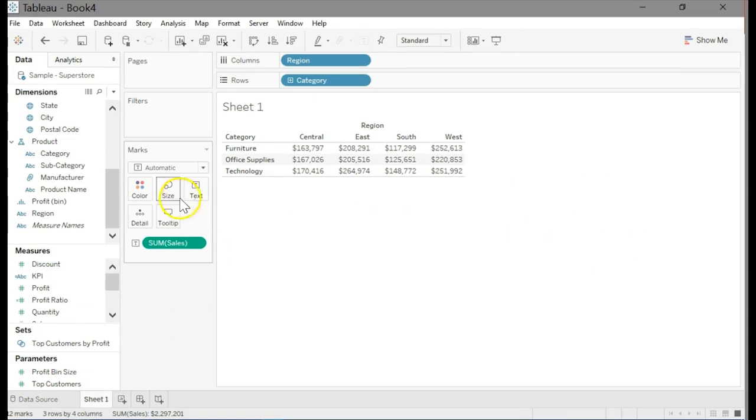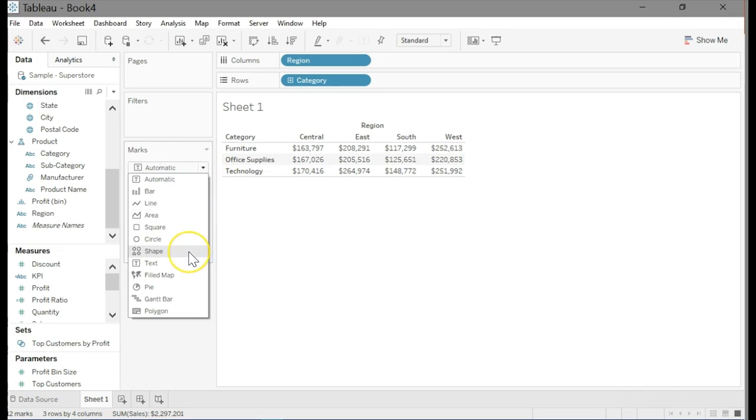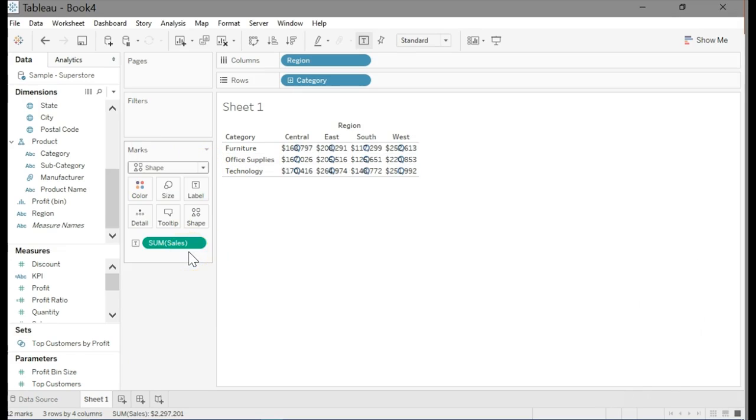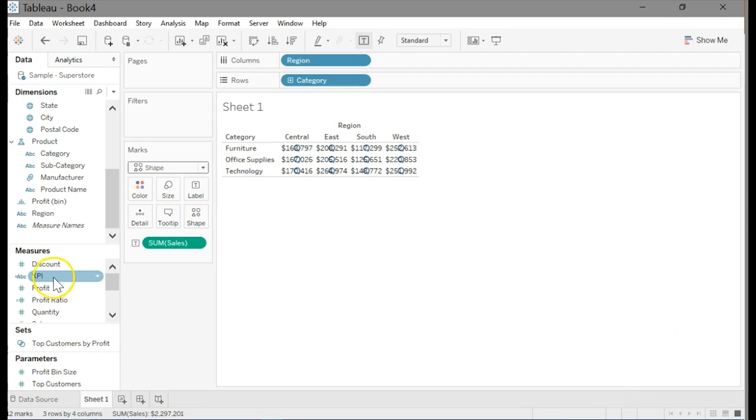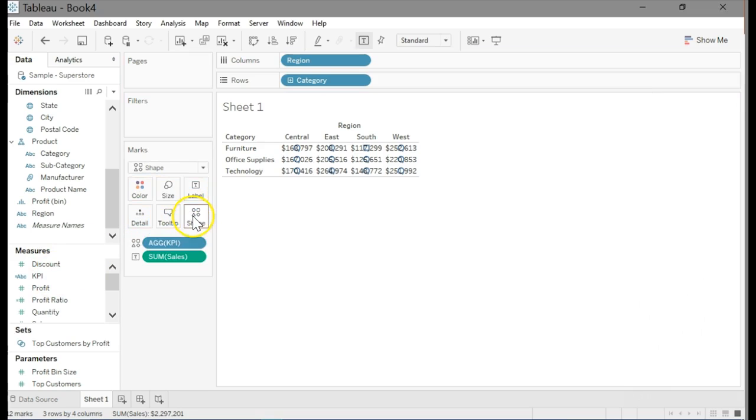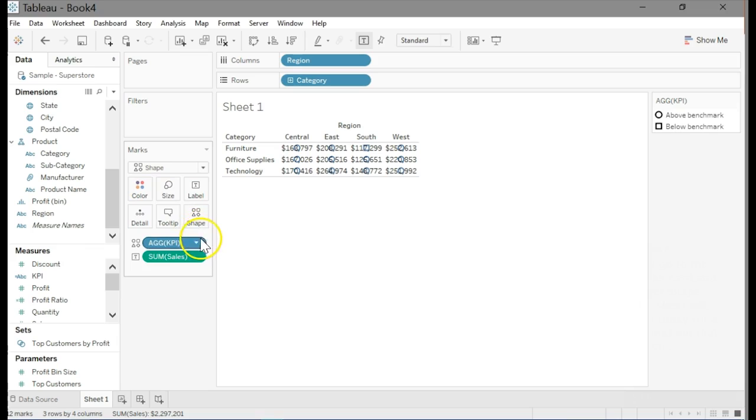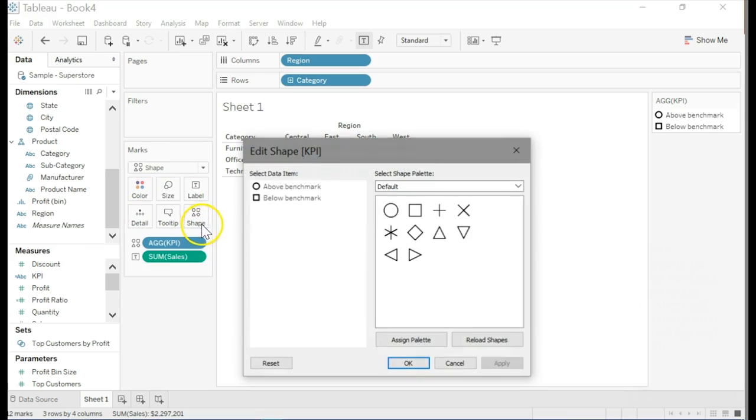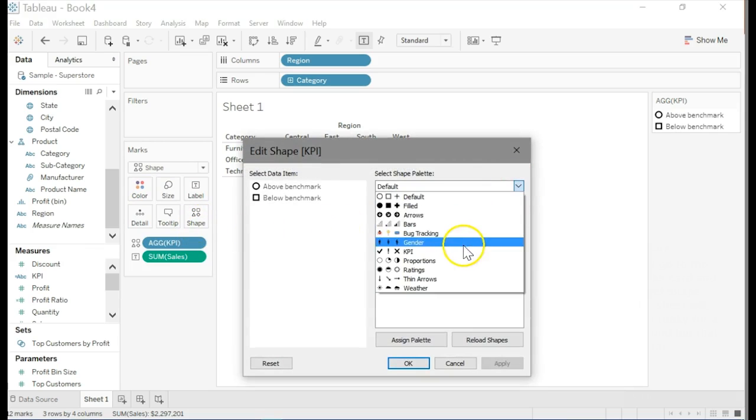Now go to the marks card and select shape, as I'm doing here. The sheet will look a little funky for a second, but it doesn't matter. We'll fix that. Click on shape in the marks area. That will open the edit shape box. Click on the select shape palette arrow there, and select KPI.